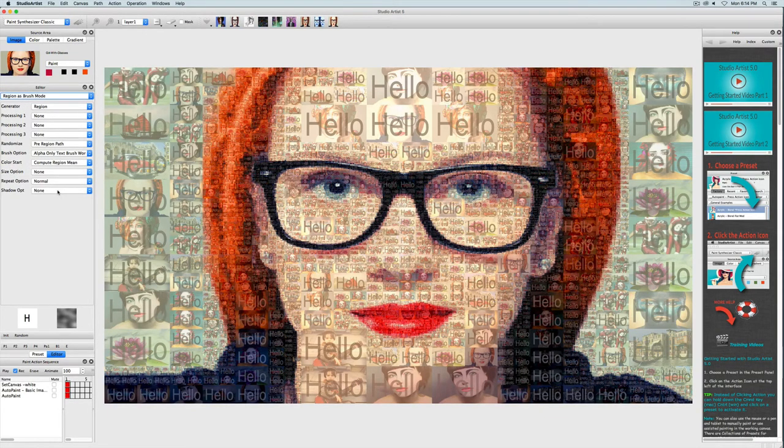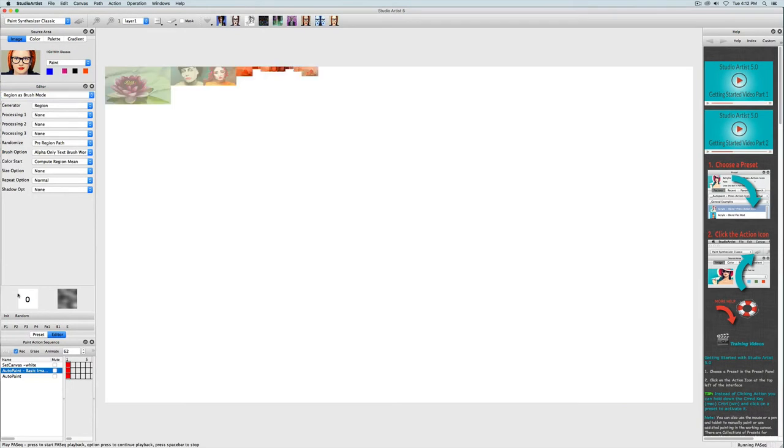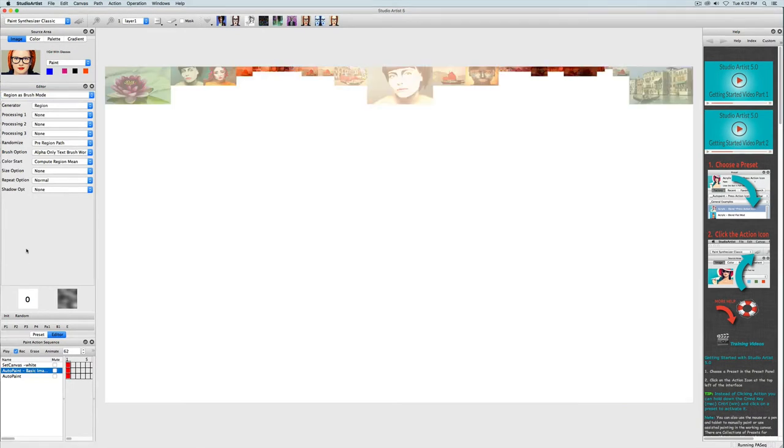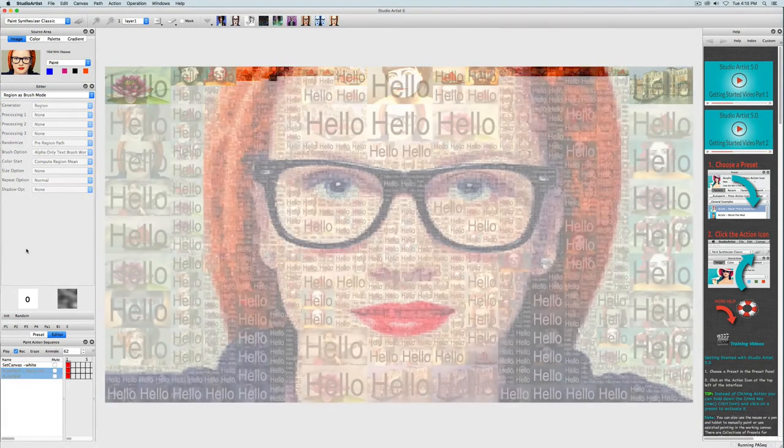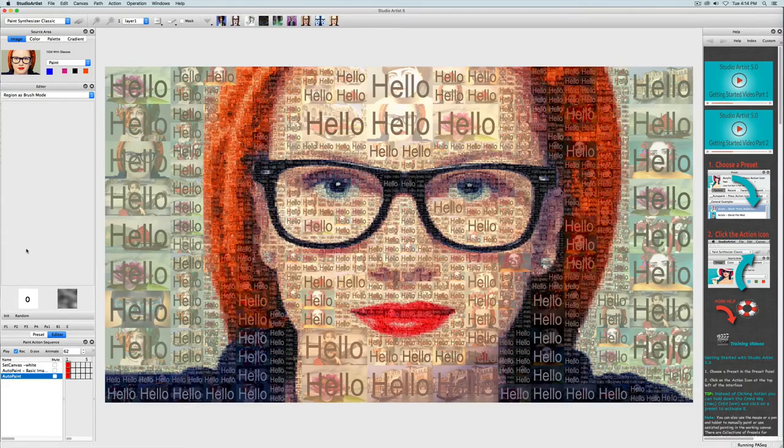So now the paint action sequence is finished, so I'm going to press play to play it back. And so that's how you add text to photo mosaics.